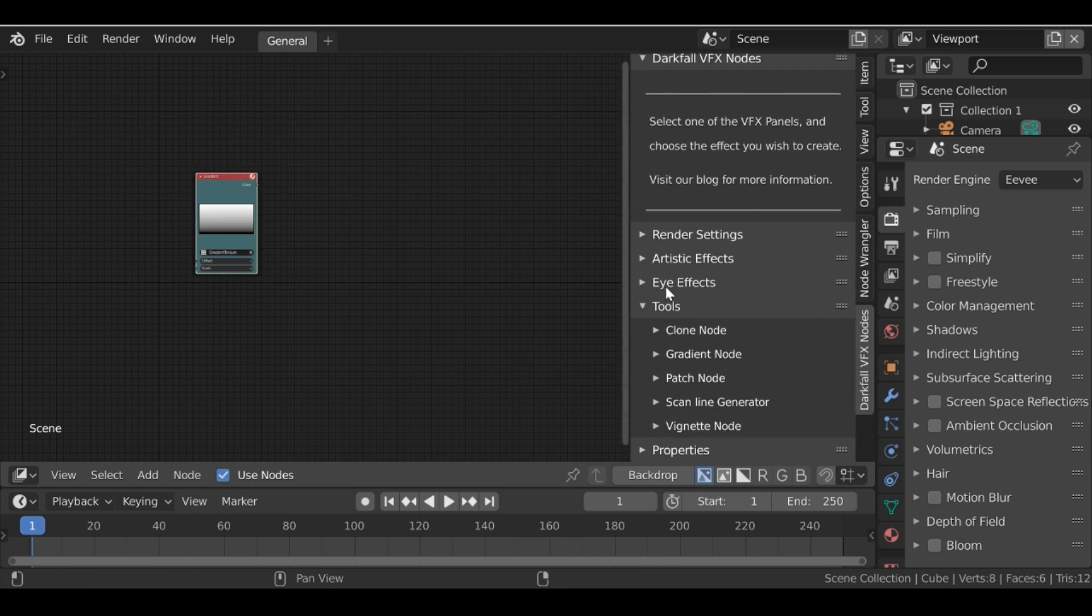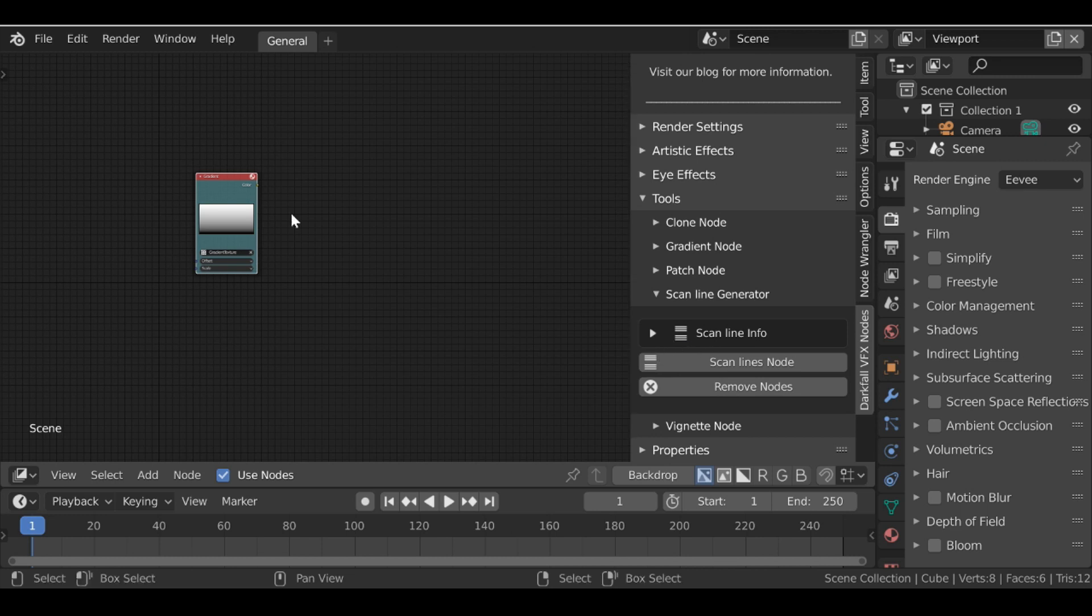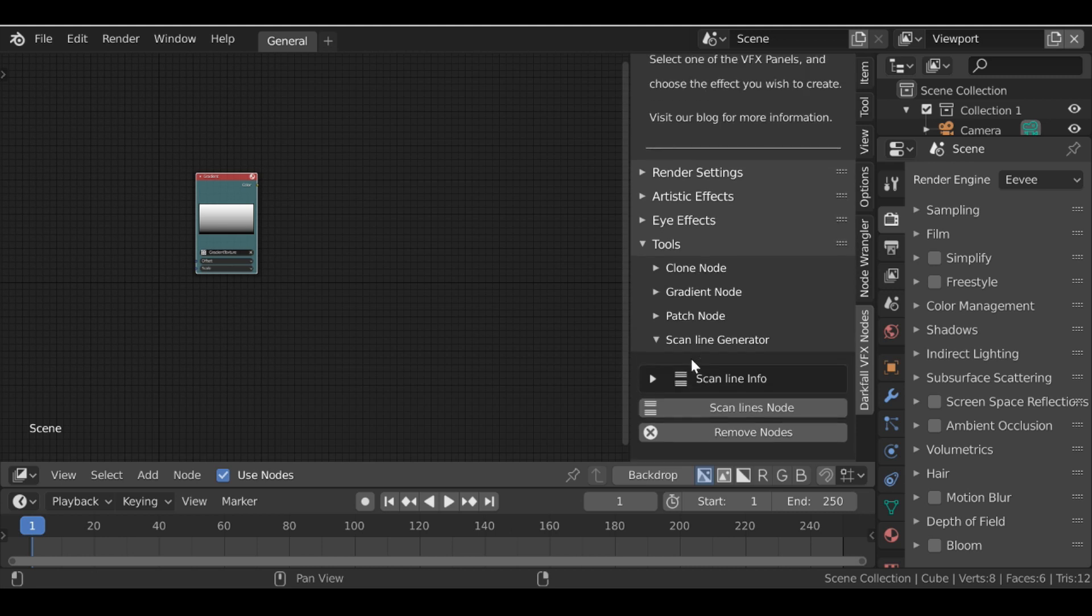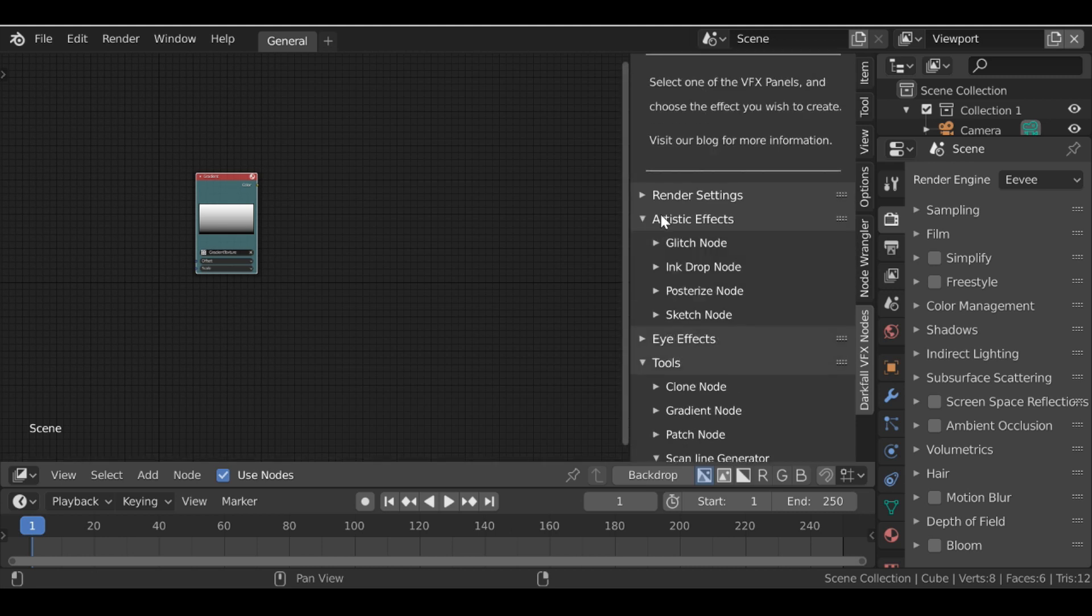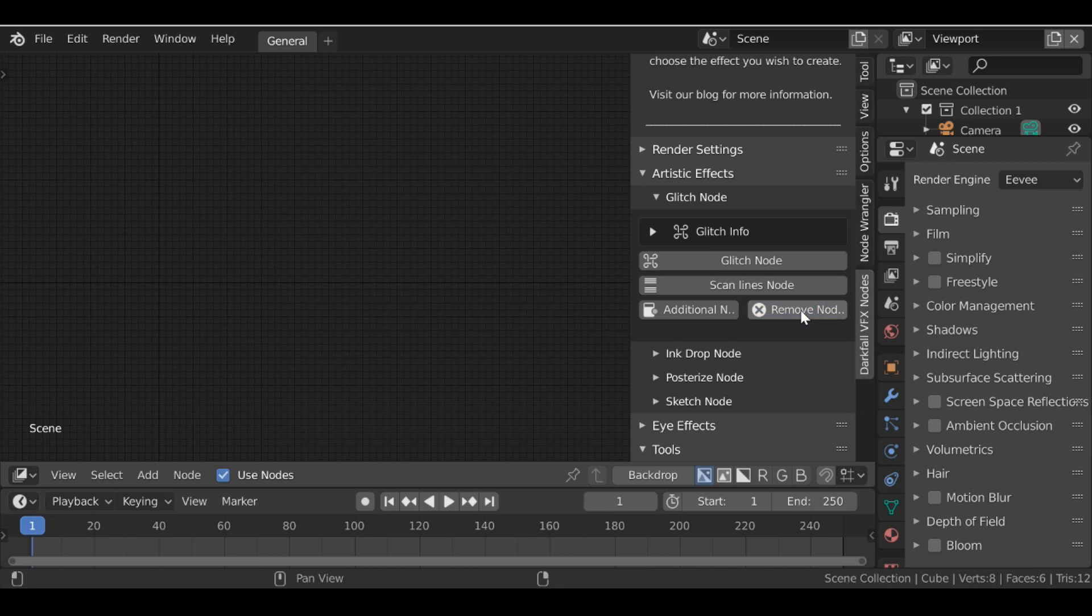So then the next addition we have is the scanline generator. And you can use this for a couple of different effects, maybe a sci-fi sort of scanline effect. But one of the reasons I created this was for the glitch node.